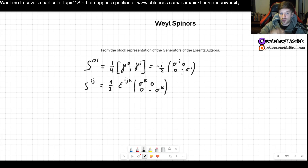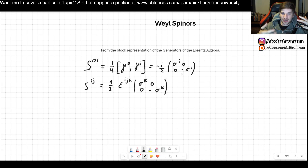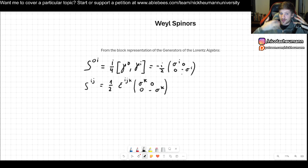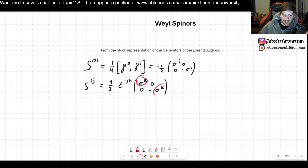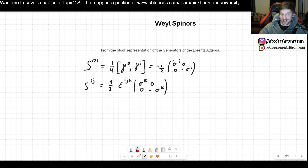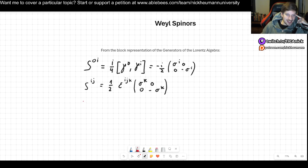So this block representation of the generators of the Lorentz algebra suggests to some very smart people that this Dirac representation may be reducible. The reason why this is manifest — we can see there are these little blocks — is because of the chiral representation that we chose. This is why we chose it in the first place.